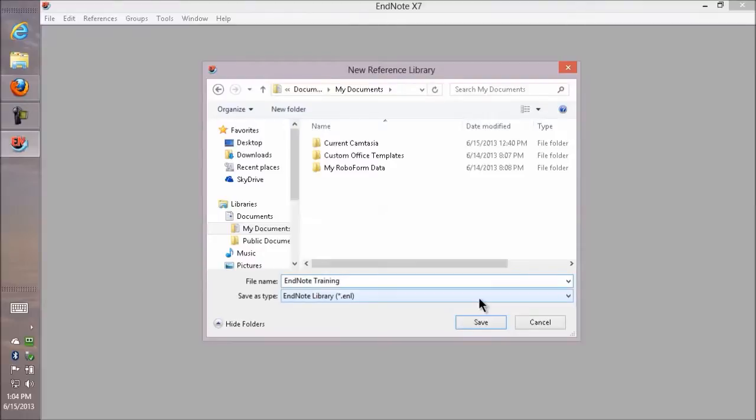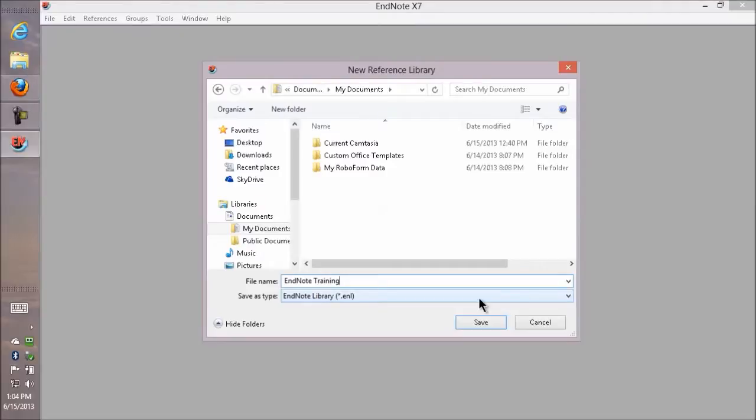Don't put your EndNote library in any of them. They will corrupt the EndNote library over time. I've seen many people with corrupted libraries from putting it in Dropbox. You can put your documents there, but not your EndNote libraries.